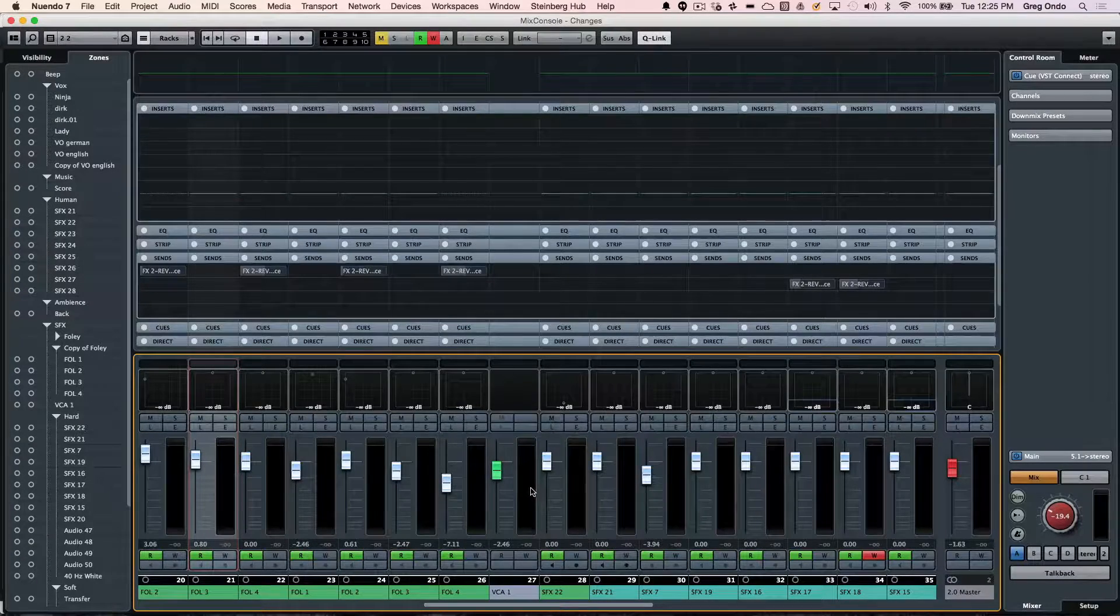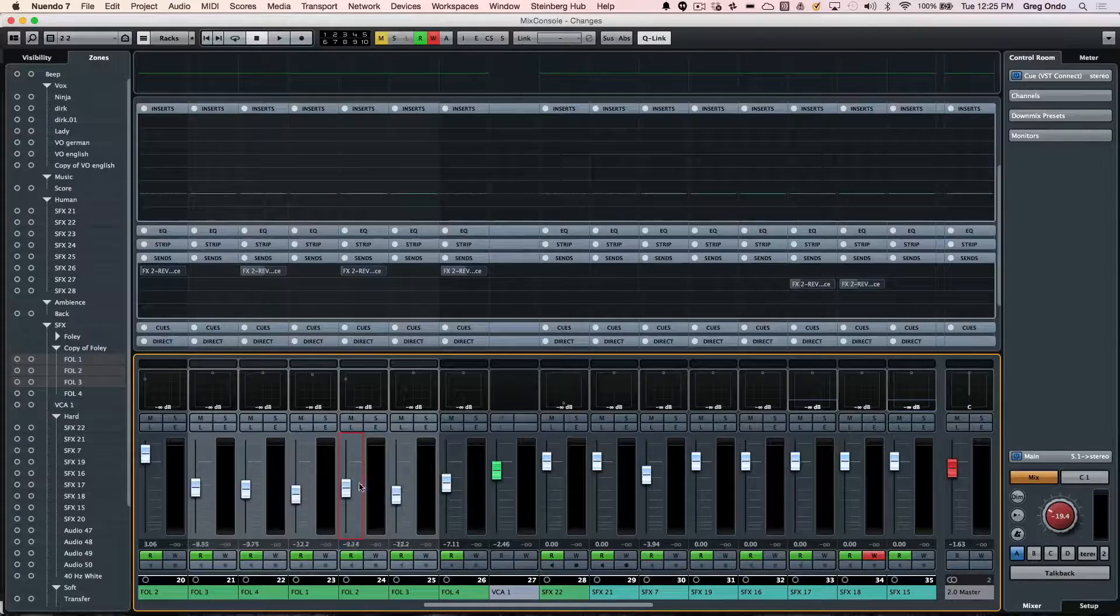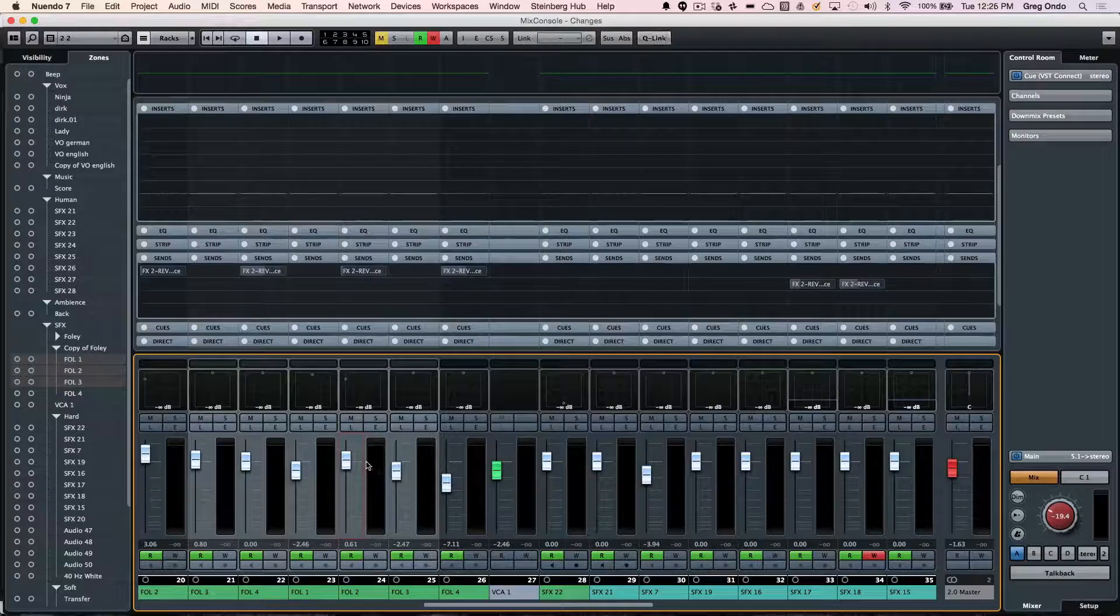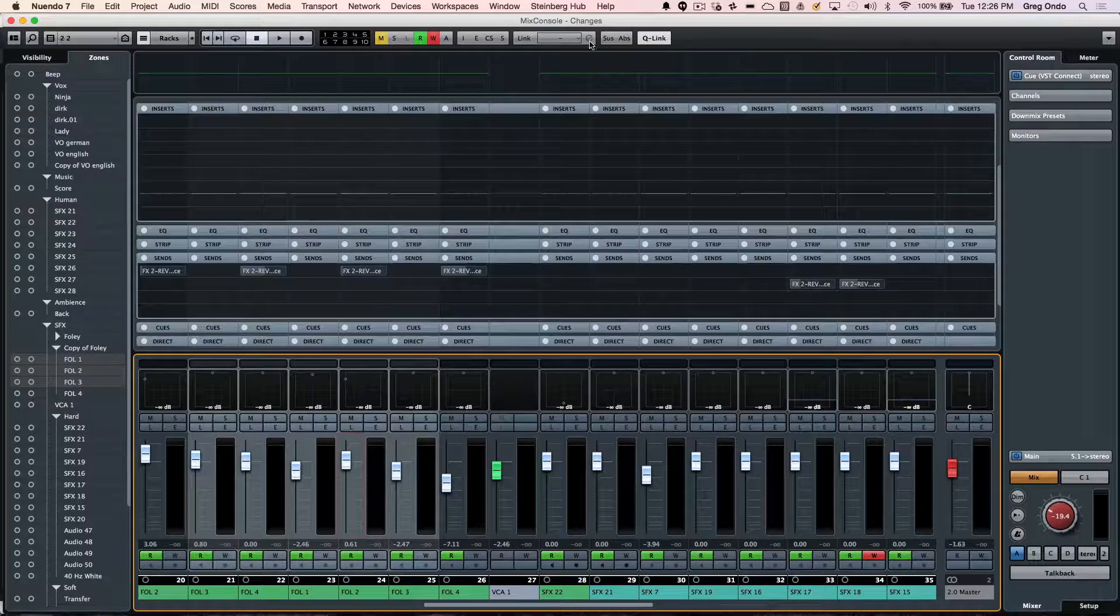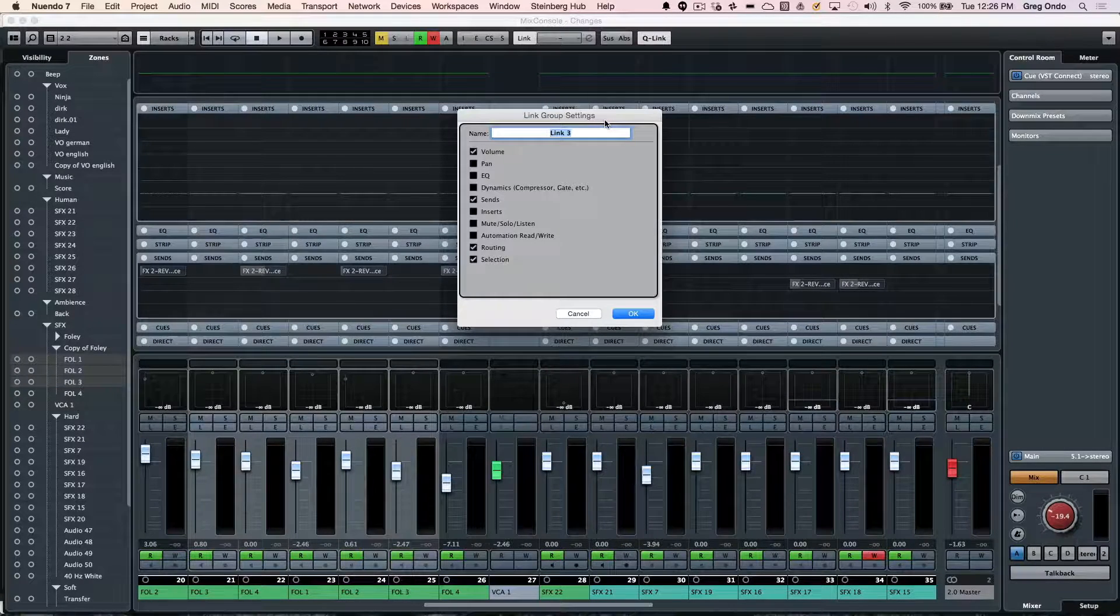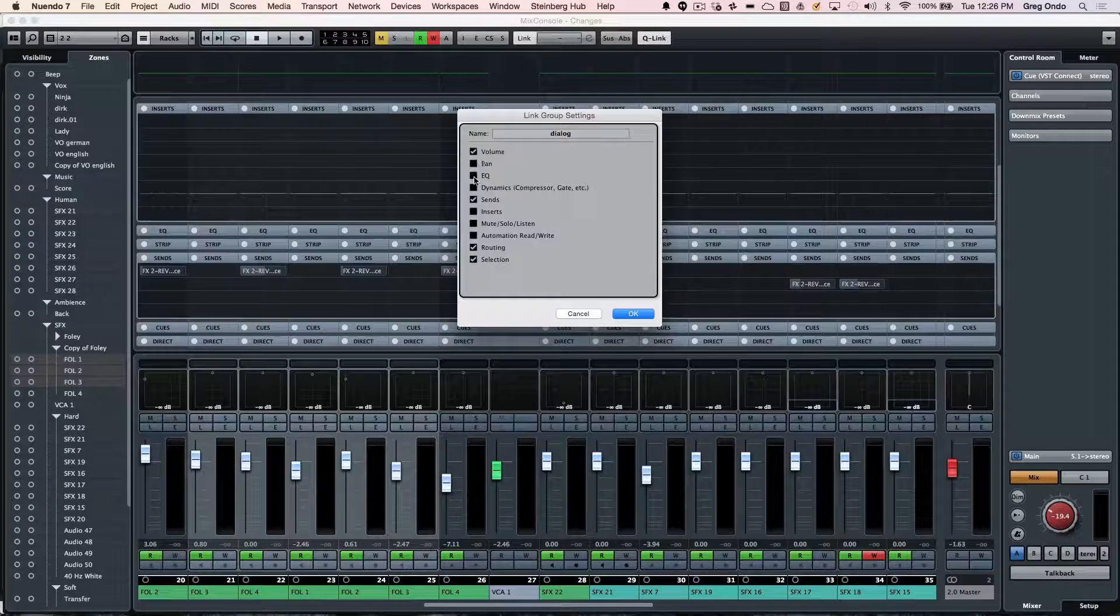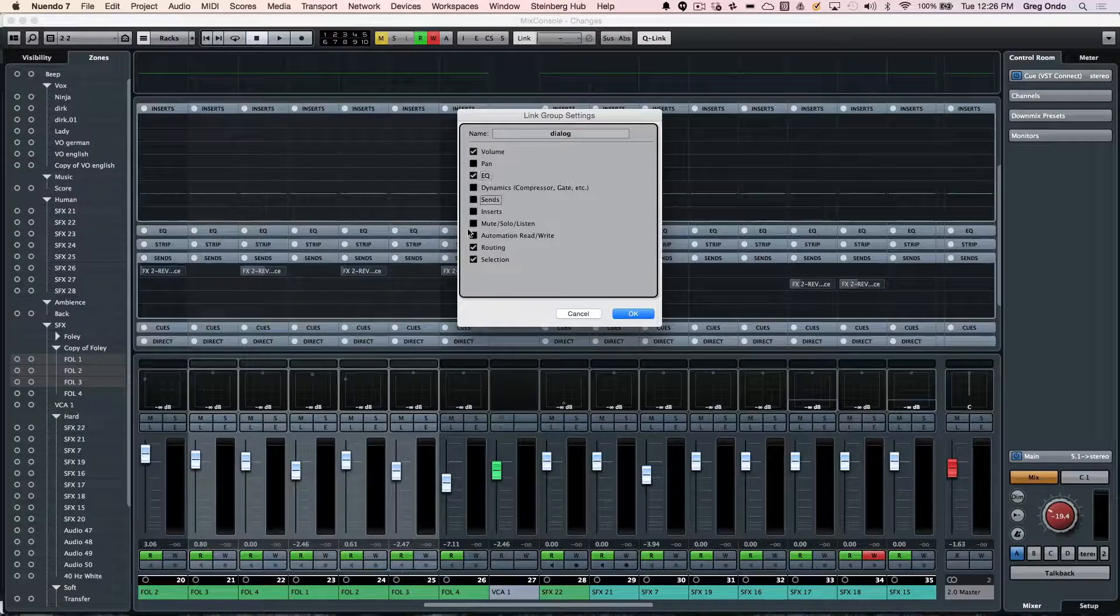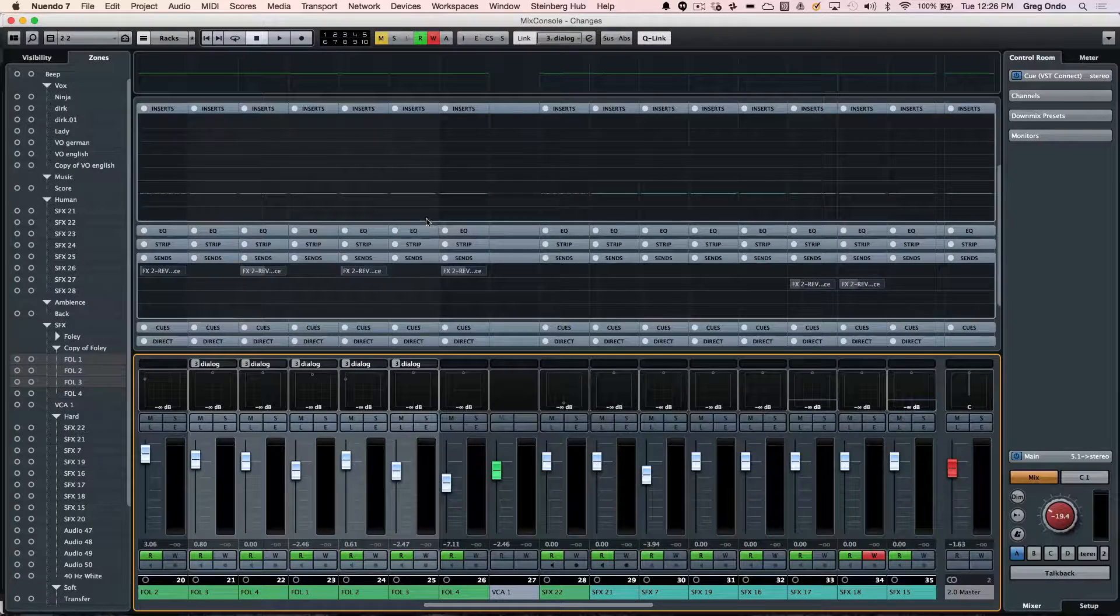We saw where we can do our quick link where the selected channels will be linked just that easily. If you hold down the alt key, you can temporarily override that link. We can also have permanently defined link groups. You can create a link group, call this dialogue, and in this link you can say I want the EQ and volume to be linked but not the panning, sends, or inserts. You can pick different components of which will actually be linked together.